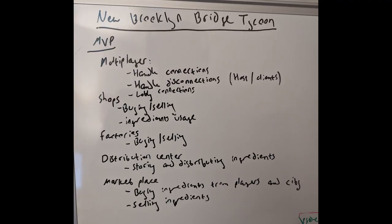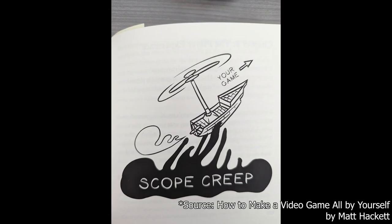So currently, with New Brooklyn Bridge Tycoon, I'm really working on the MVP. I'm trying to get all the core systems down and make sure that everything works. I want to do that before the scope creep starts, and I have many ideas that I want to add to the game.